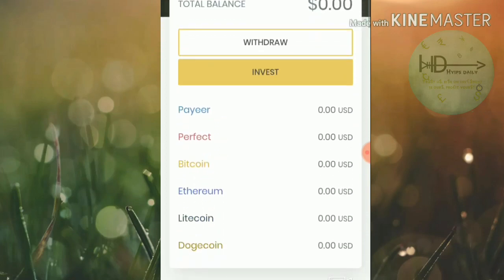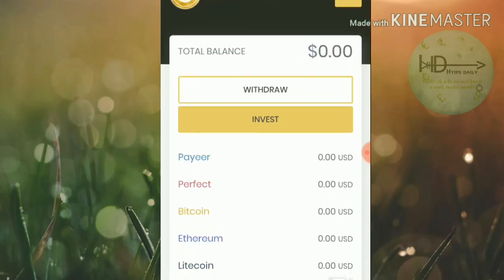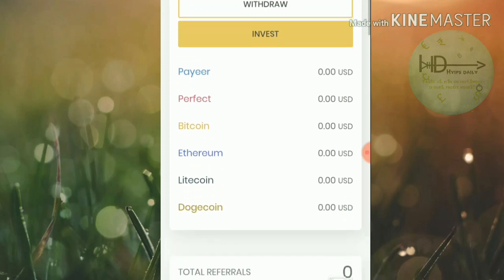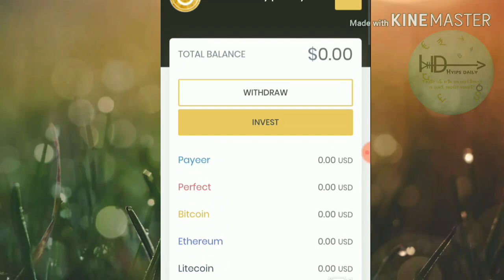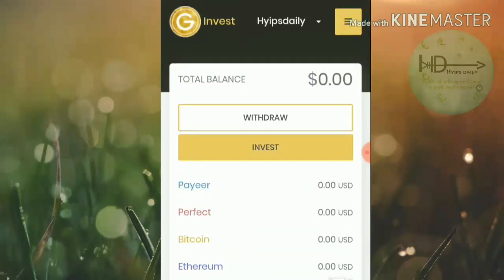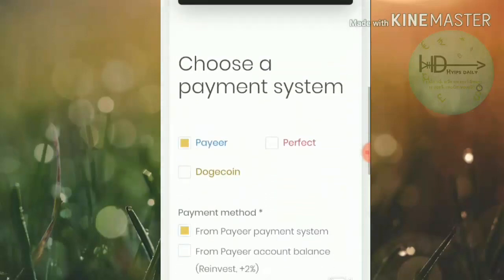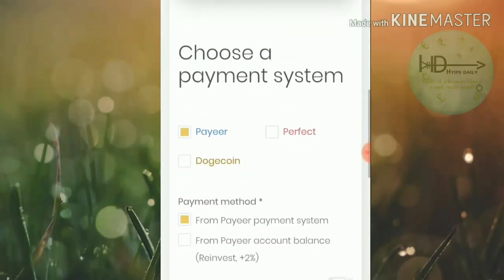After registering, go to the login page, enter your username and password, then click login. After hitting the login button it redirects you to your home page. This is how the actual dashboard looks.